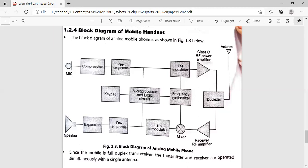This concludes the block diagram of the mobile handset. In the next lecture, we are going to study each unit of the cellular telephone in detail — transmitter unit, receiver unit, logic unit, control unit, and frequency synthesizer unit — with the block diagram of each unit.